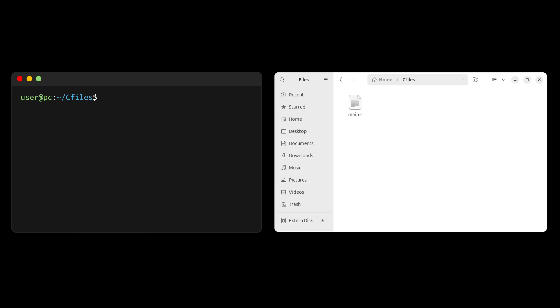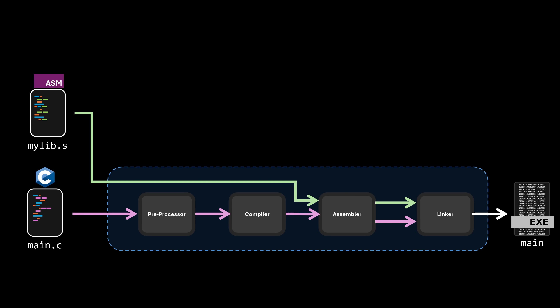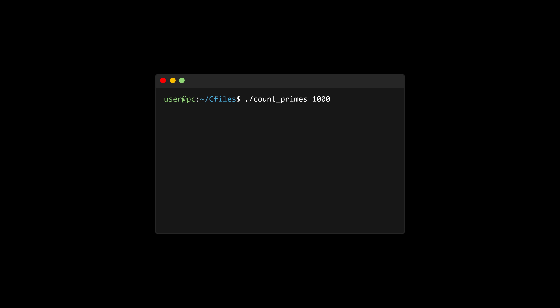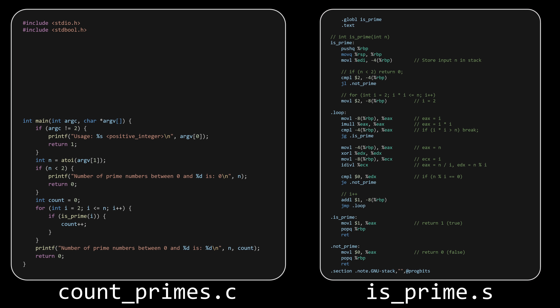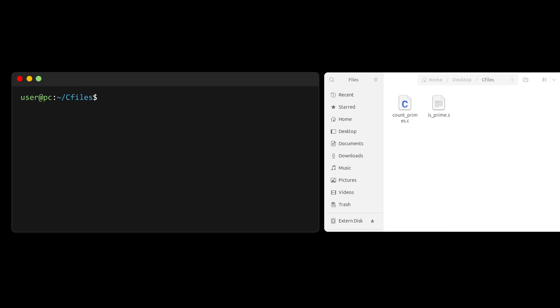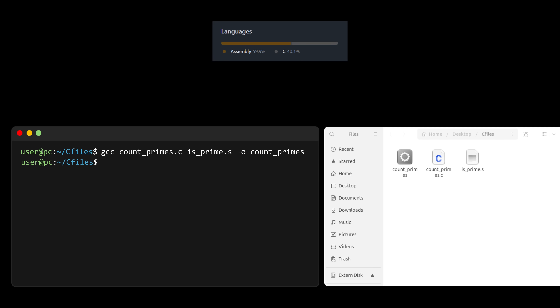Even more interesting, we can start from any phase in the pipeline. We can pass GCC an assembly file and simply tell it to assemble and link it. This means we can write part of our code in assembly, pass it to the compiler at different stages, and the linker will mix them together into an executable. For example, suppose we need to calculate how many prime numbers exist between zero and a given number, and we want it as fast as possible. We could write the whole thing in C, but if we don't trust the compiler optimizations, we can write the heavy calculation function directly in assembly and just call it from C. We pass both files to GCC, which compiles and assembles the C code, assembles the assembly code, and links both object files into a single executable. And voilà — we've just compiled a multi-language project.